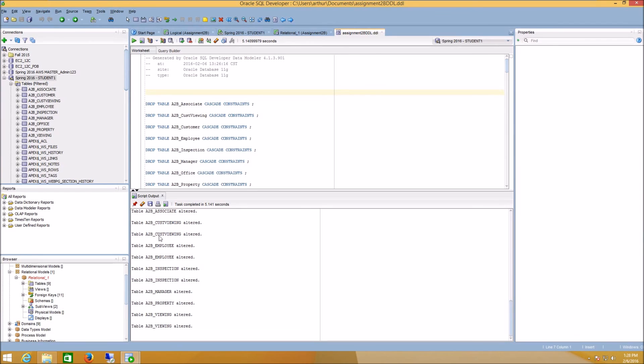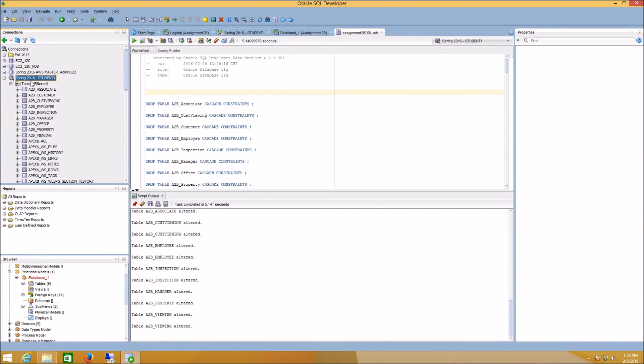And that means all these drop statements were attempting to drop objects that didn't exist the first time through. The second time we run the script, the objects existed. And you can see that we had no errors. Now, when you look over here in your connections under tables, you should see all these A to B tables have been created as a result of running your script.